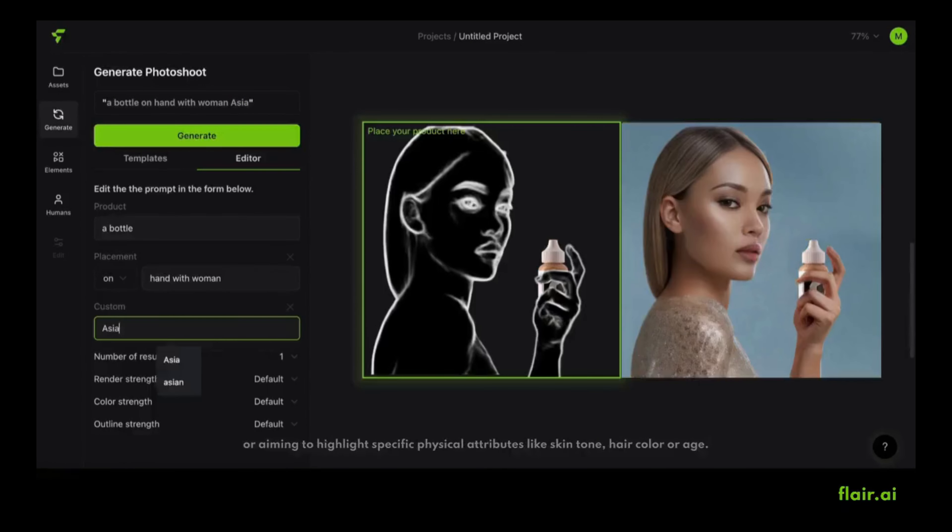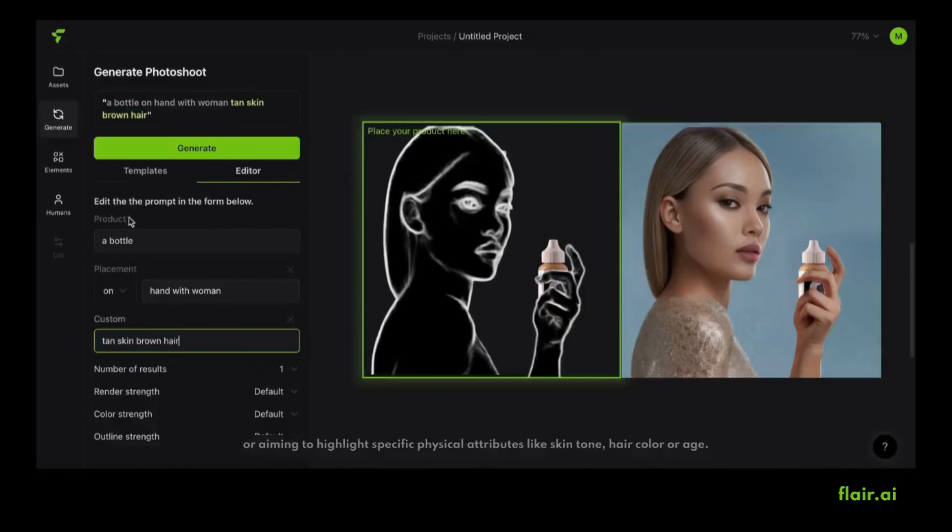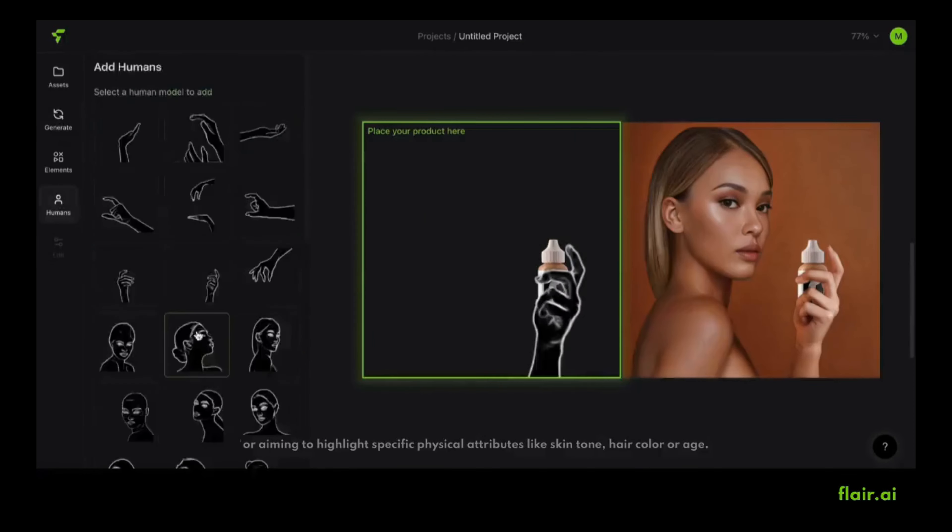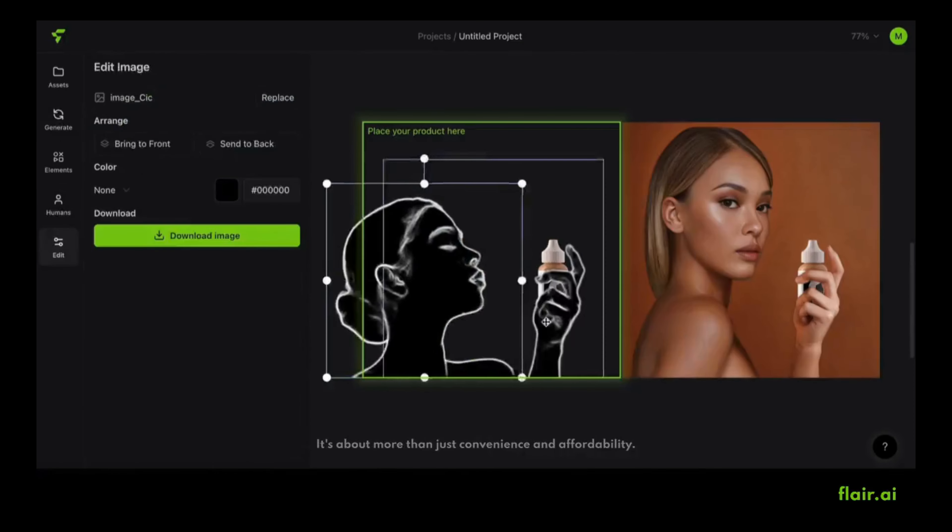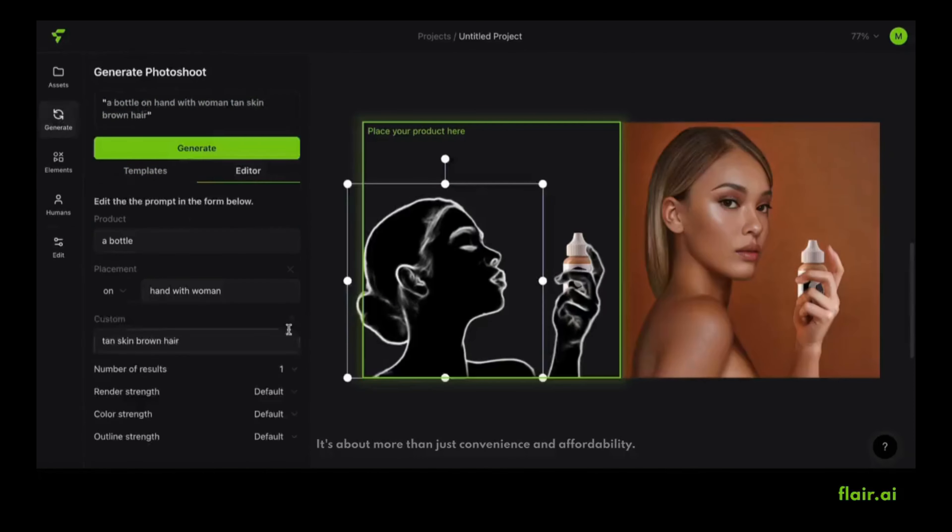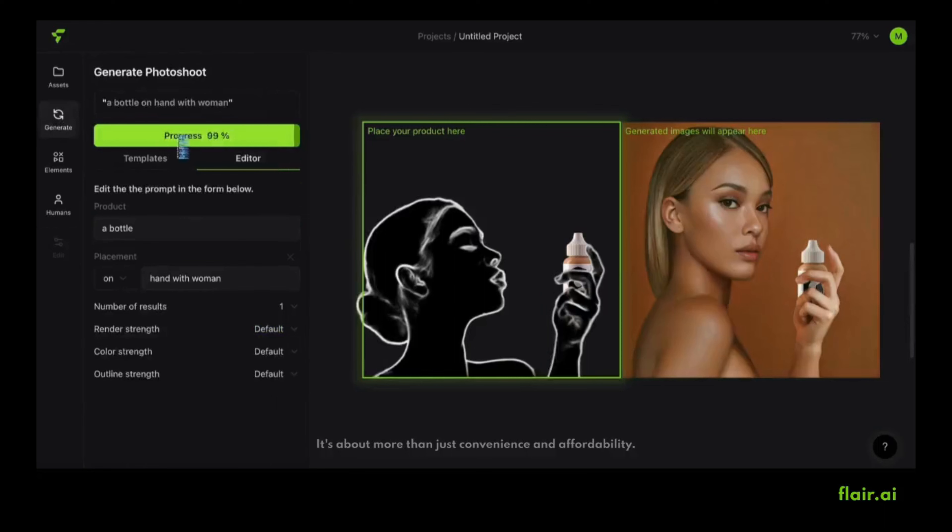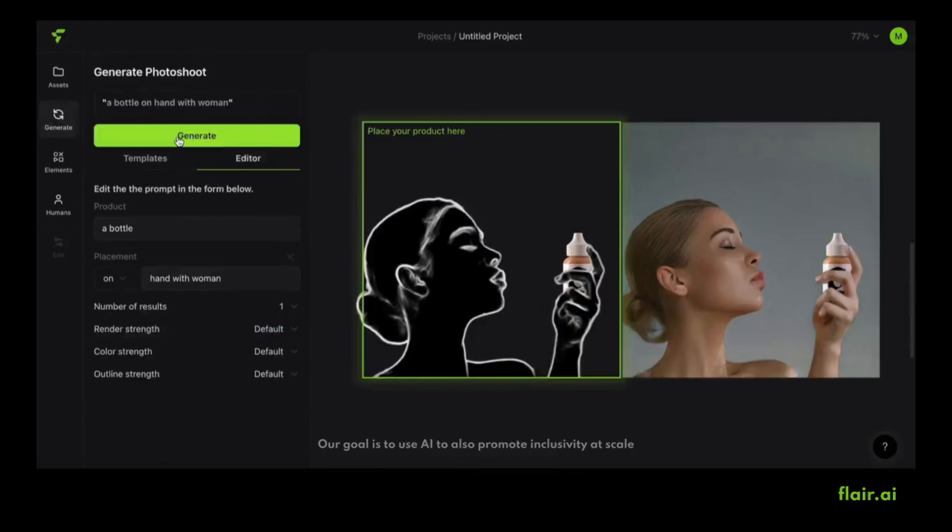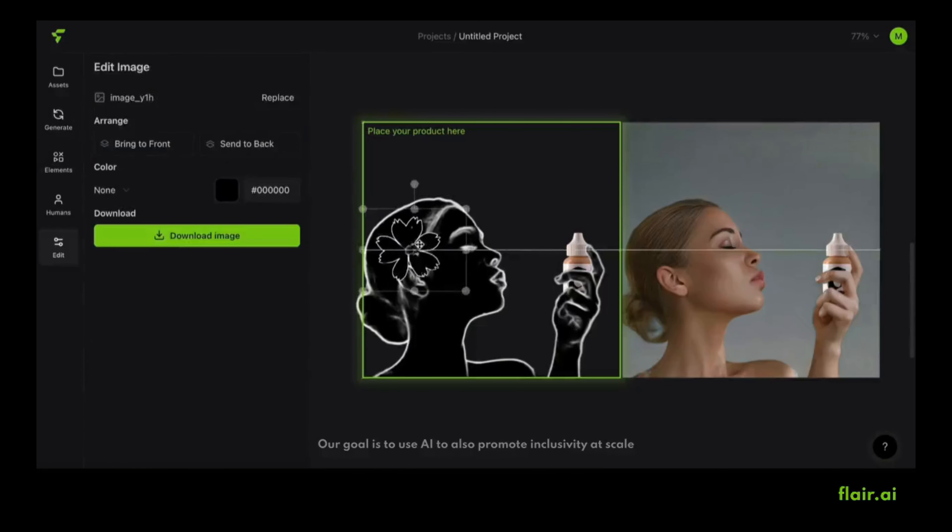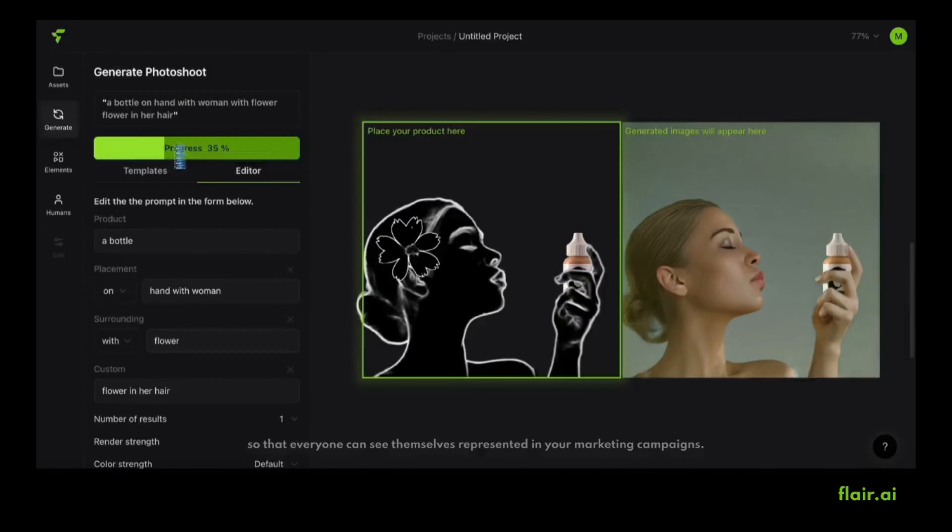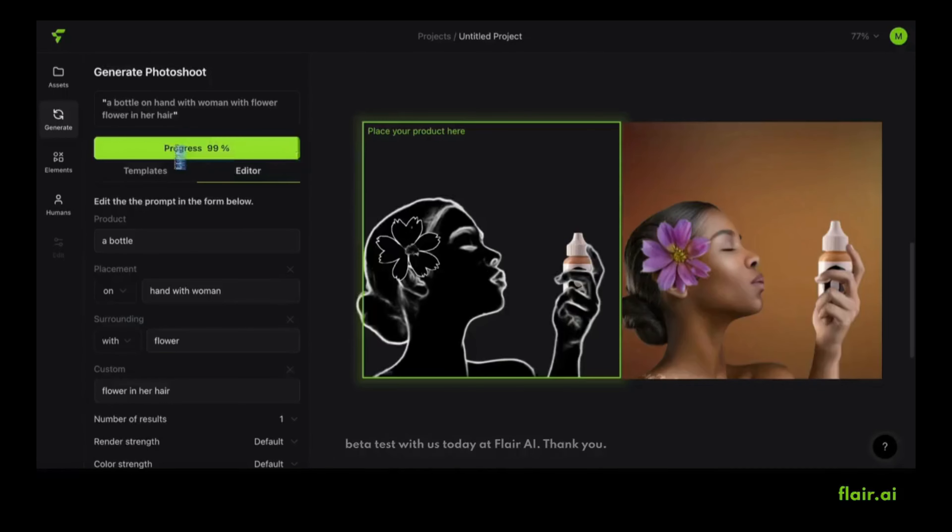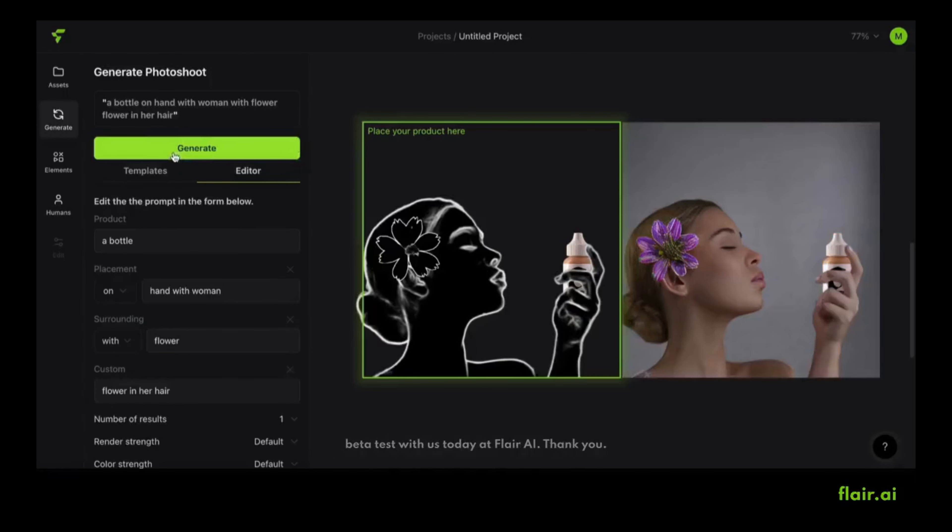Or aiming to highlight specific physical attributes like skin tone, hair color, or age. It's about more than just convenience and affordability. Our goal is to use AI to also promote inclusivity at scale so that everyone can see themselves represented in your marketing campaigns. If you believe in this future too, beta test with us today at flair.ai.